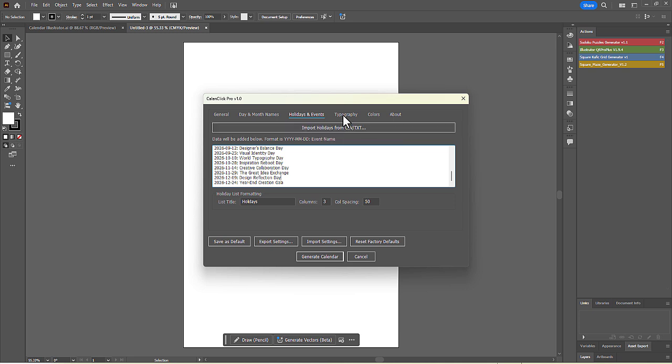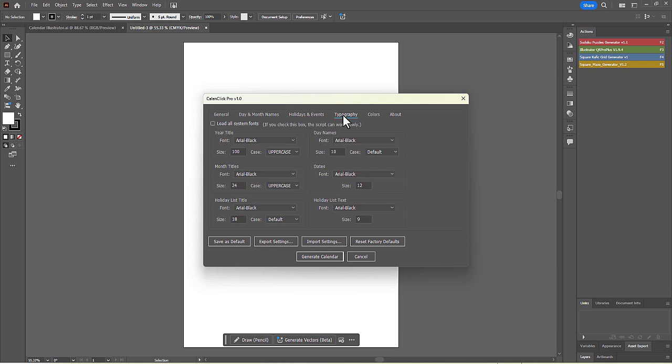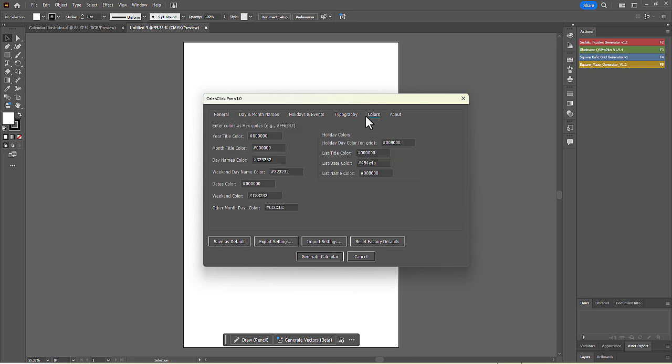The Typography tab gives you full control over the fonts. You can change the font family, size, and case for the main title, the month names, the day names, and the dates. The Colors tab allows you to set specific hex color codes for every text element, letting you match the calendar perfectly to your brand or design scheme.